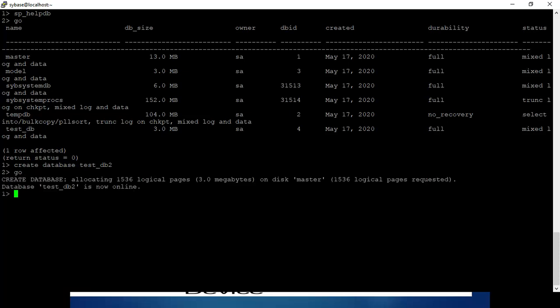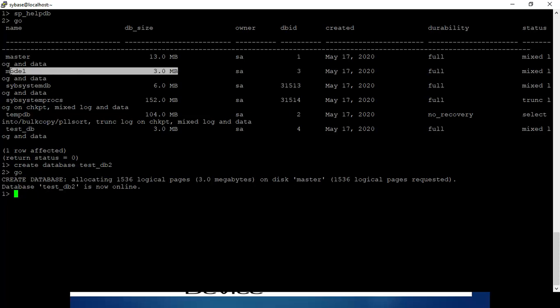Create database testdb2. The database is created with a size of 3MB because 3MB is the size of the model database.